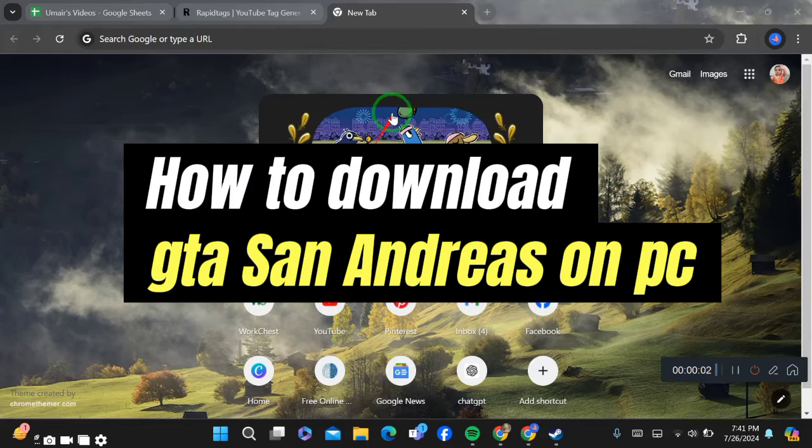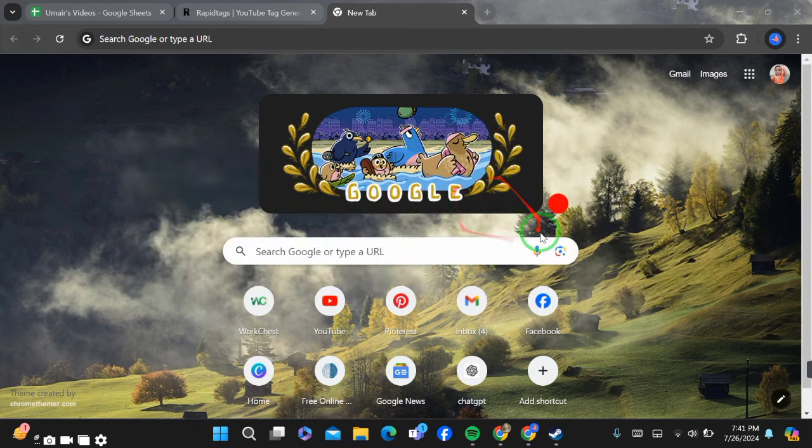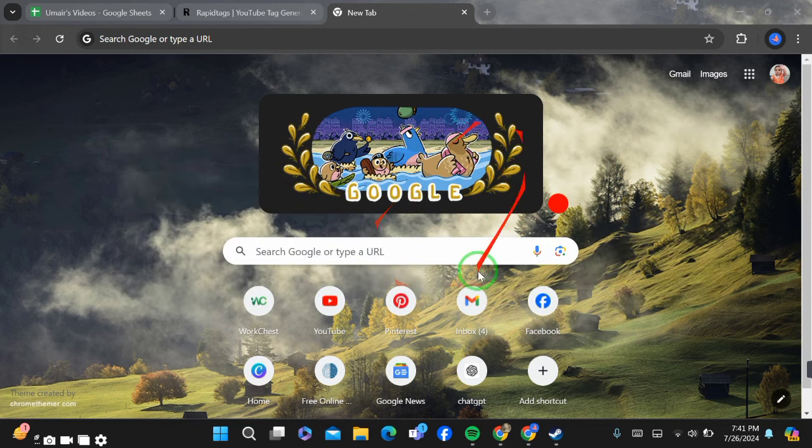How to download GTA San Andreas for PC. Hello guys, today I'm going to show you how you can download GTA San Andreas for your PC. Downloading it is very simple and easy.